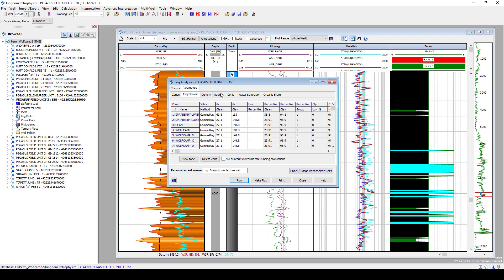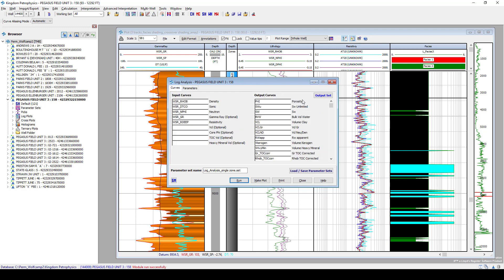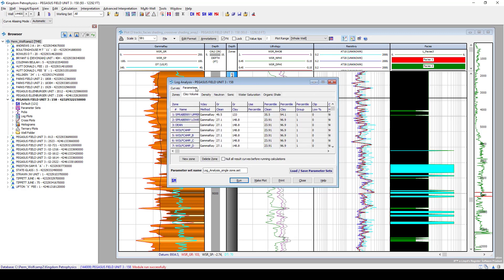But we're going to keep gamma as the default methodology to calculate clay. But the idea is to step through each one of these tabs, set your different methodologies, set any of these cutoffs if you happen to know them at this point. But what we'll do is select to run, which will calculate all of these output curves using the input methodologies that we gave it.